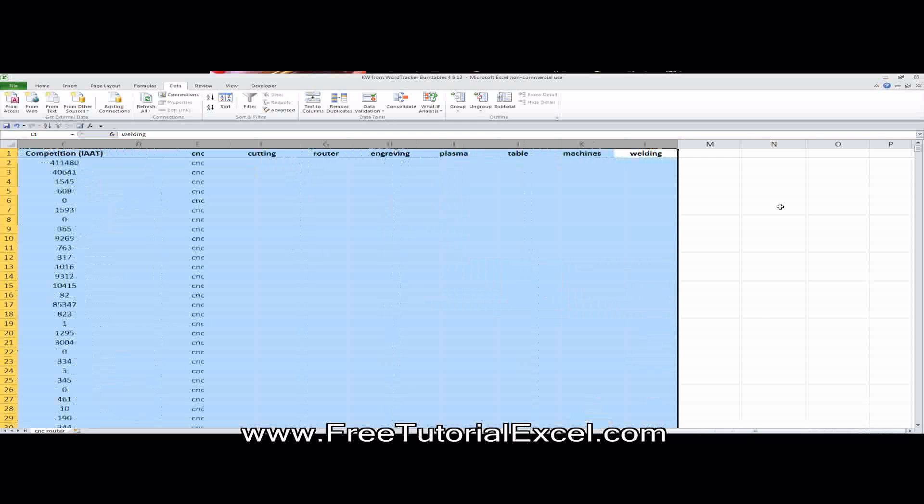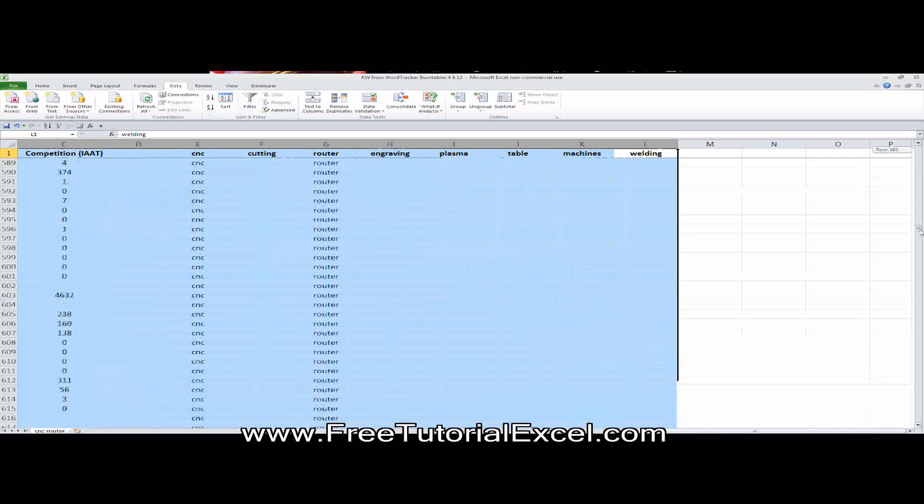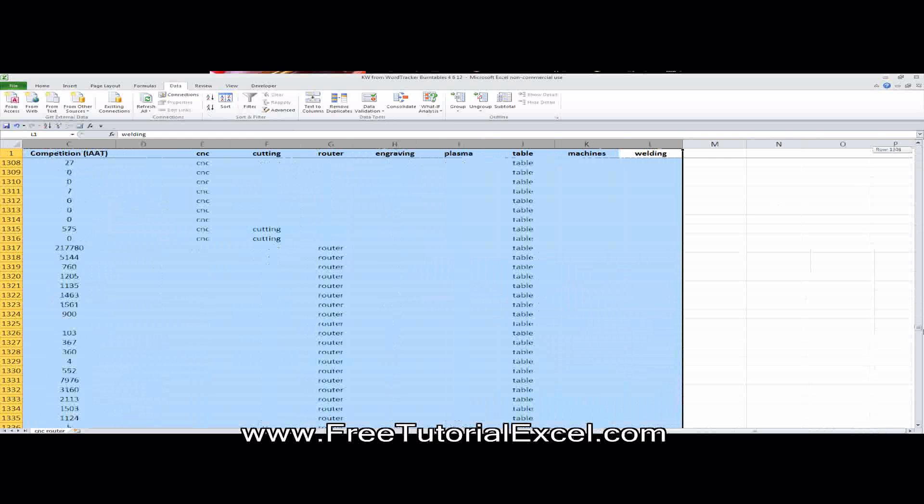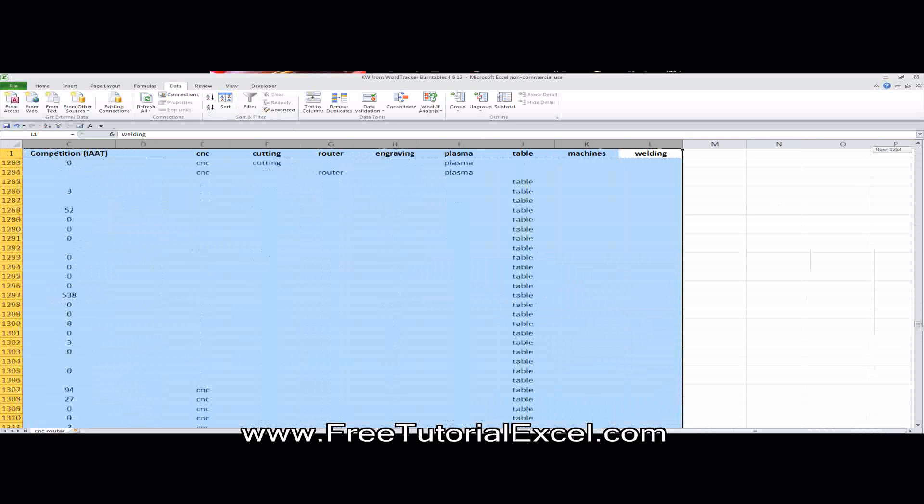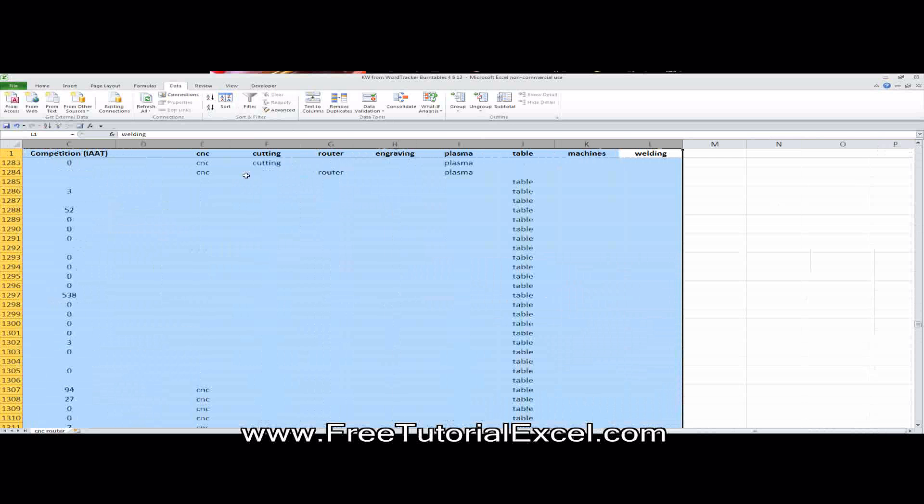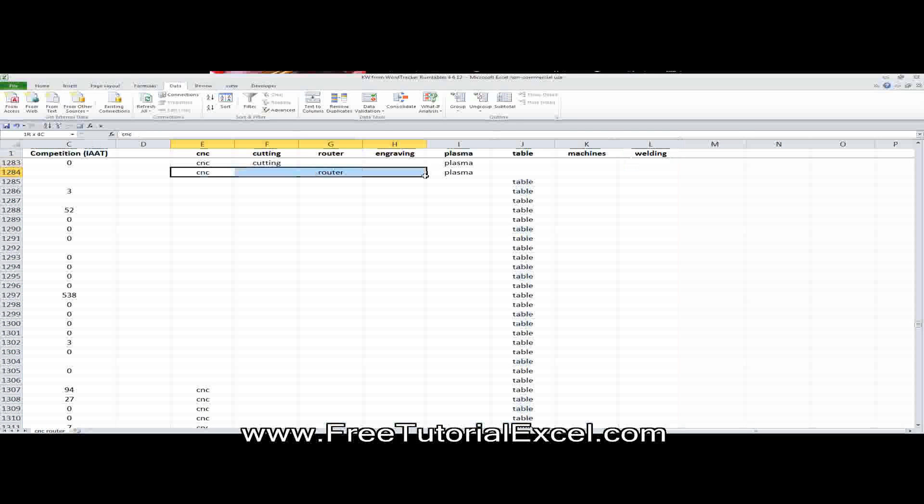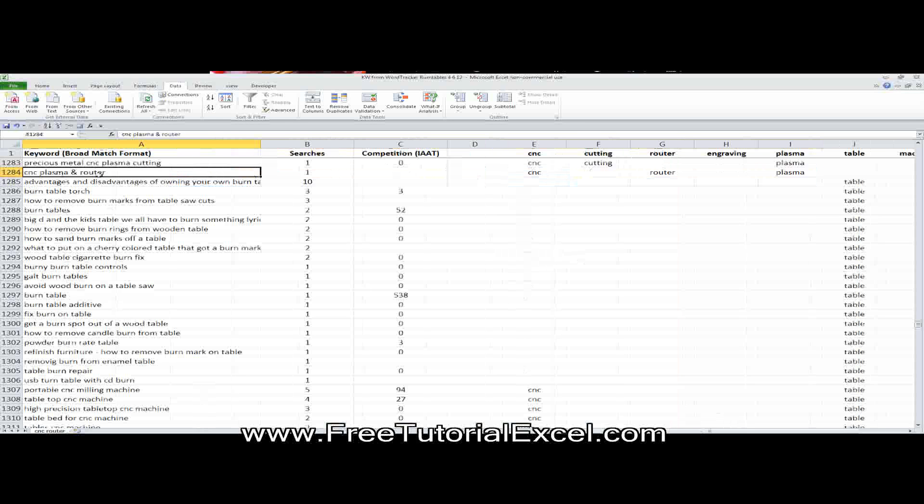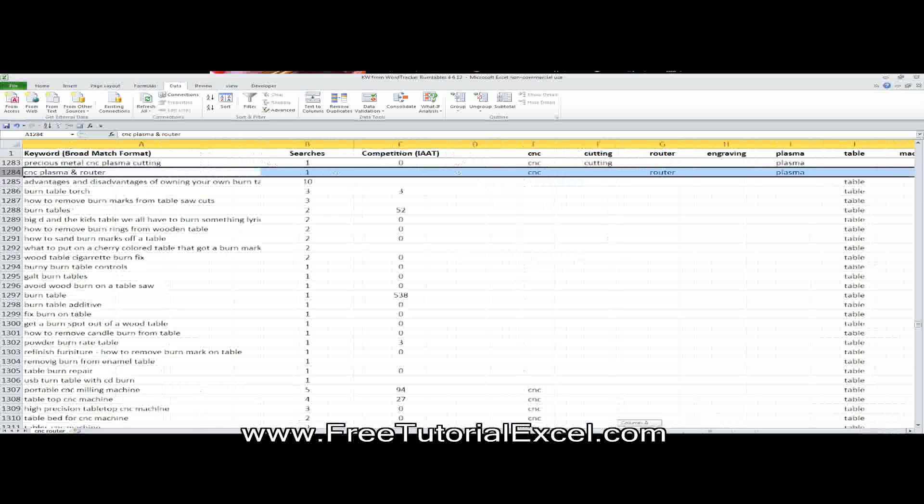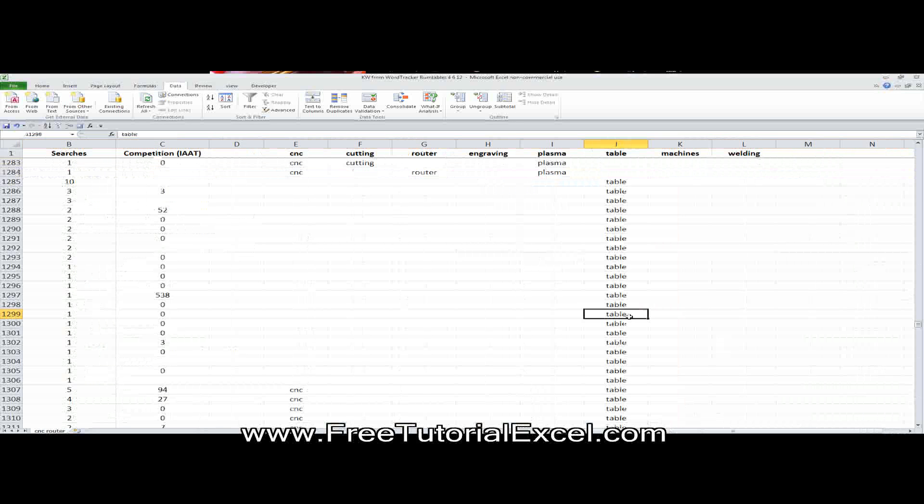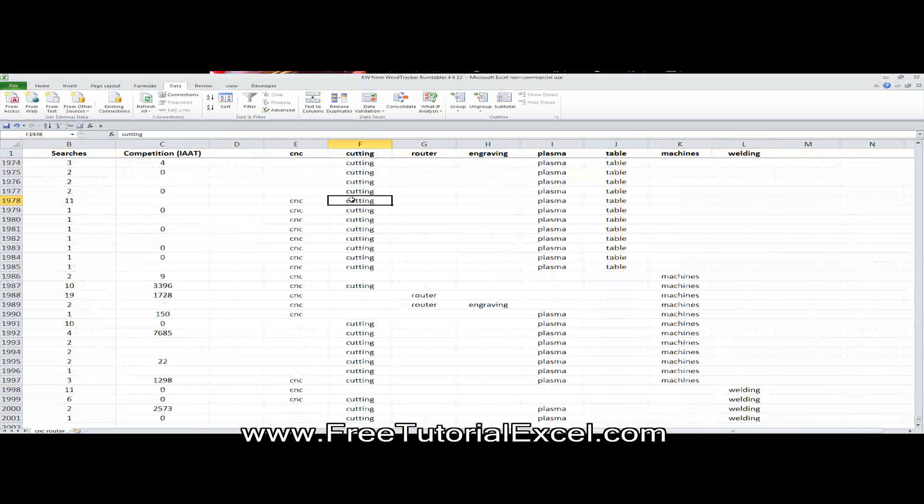And now I'm going to go ahead and hit okay. And notice how, as I scroll down here, we see each of the categories. Okay. And notice some of them have two, right? Like this one has CNC and router and plasma, because the keyword is CNC, plasma and router. Okay. So it's obviously some will belong to more than one category, which is totally fine. But you can see that welding ends up down here.